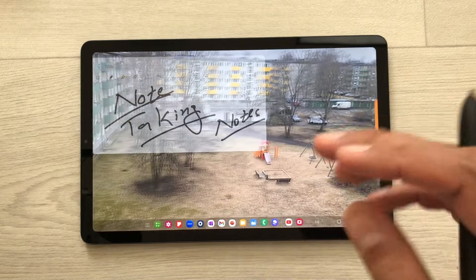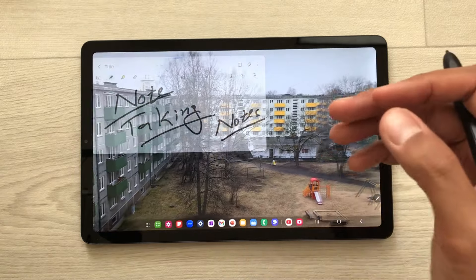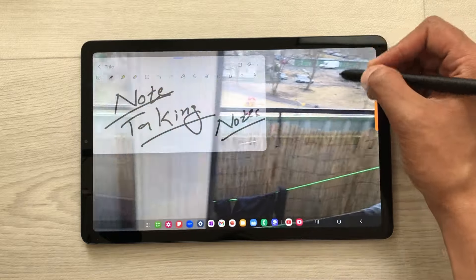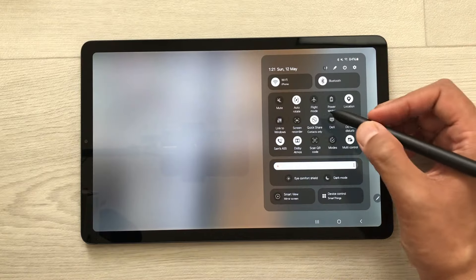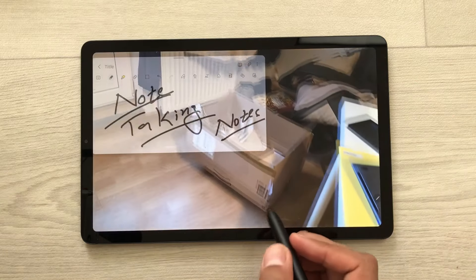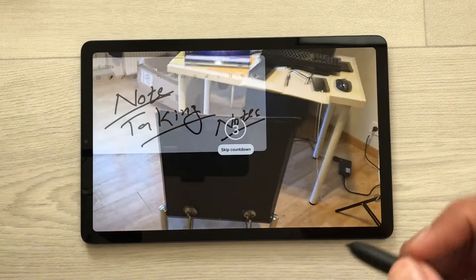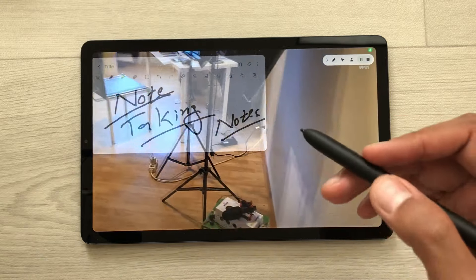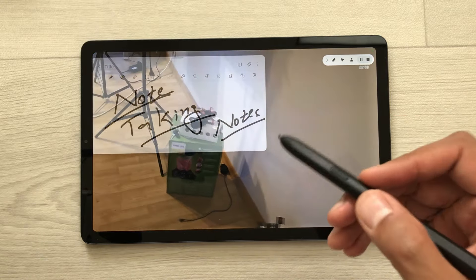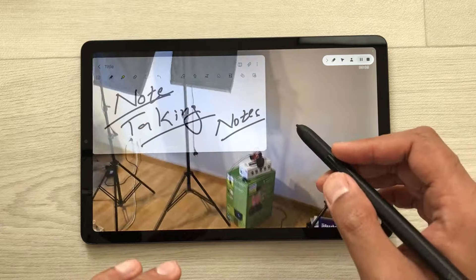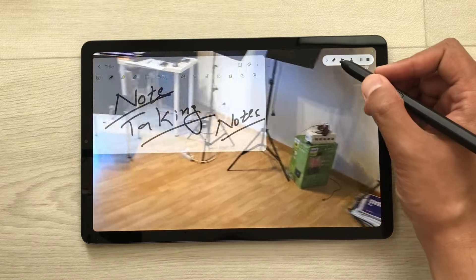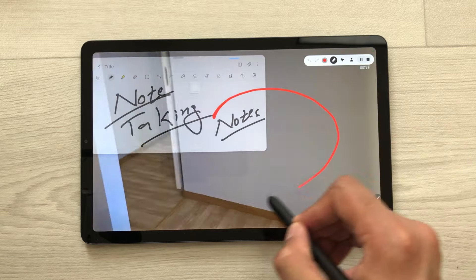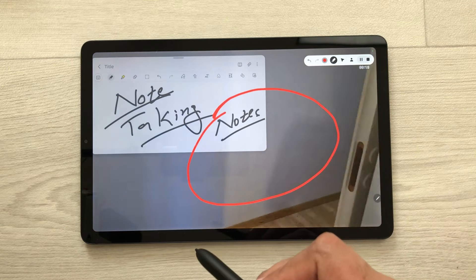The next thing is you can also do the screen recording of your note taking and the video behind. So just bring down this quick panel, select the screen recorder and then select start recording. So after this countdown your screen recording will start. If you want to highlight anything important in your video or on your notes, select this S Pen from the video recorder and then you can highlight anything important on your screen.